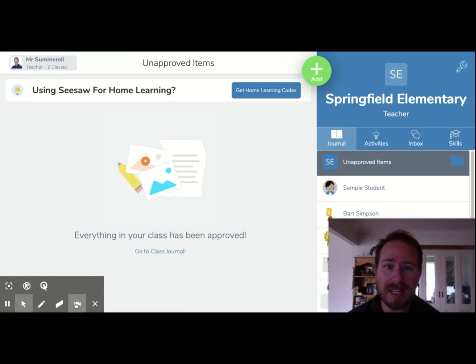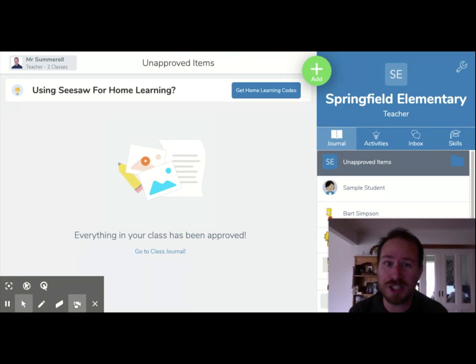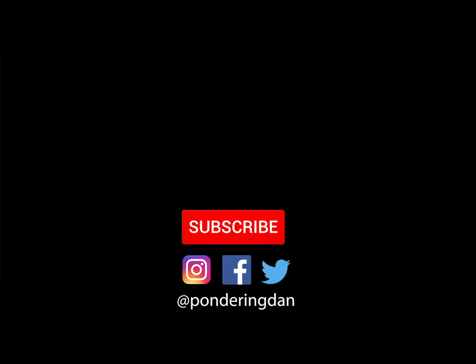I hope that video has been useful for you. Remember to like, share, and subscribe to this channel so that I can continue to put out more content to help teachers out there. Thank you.